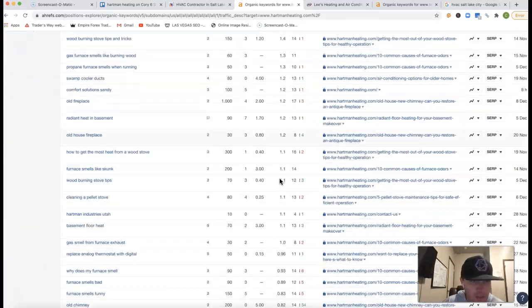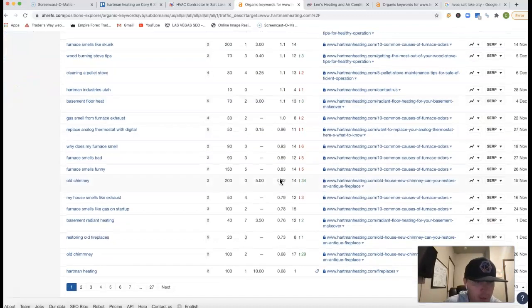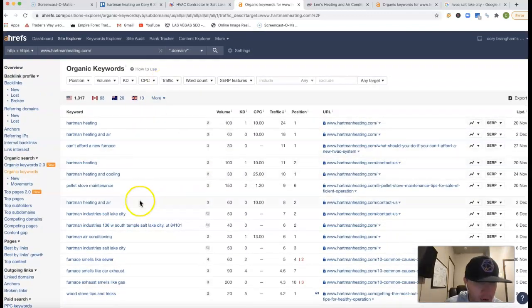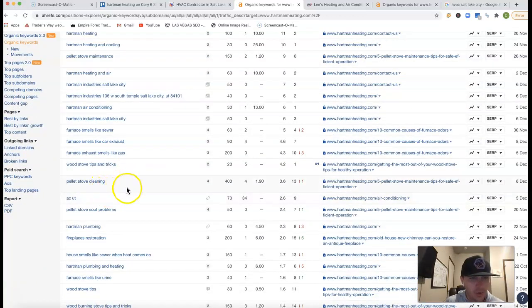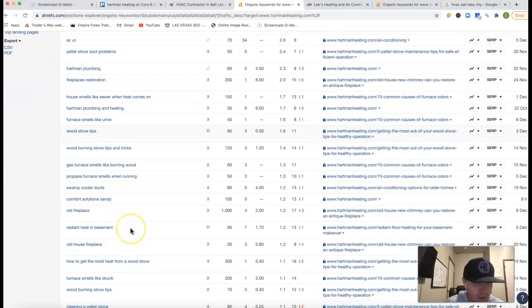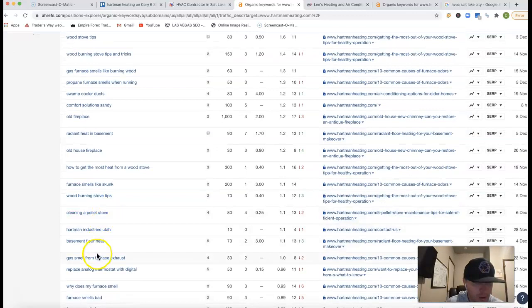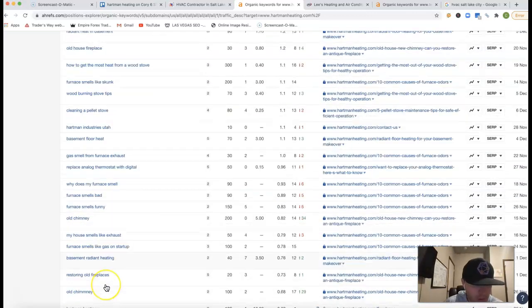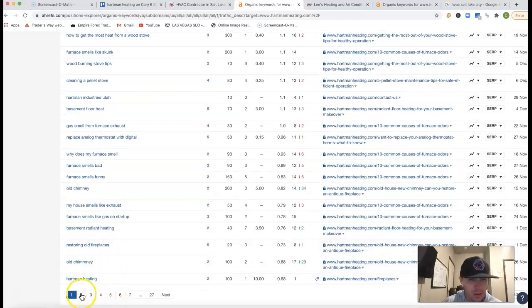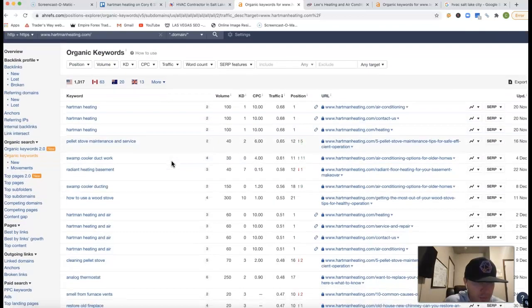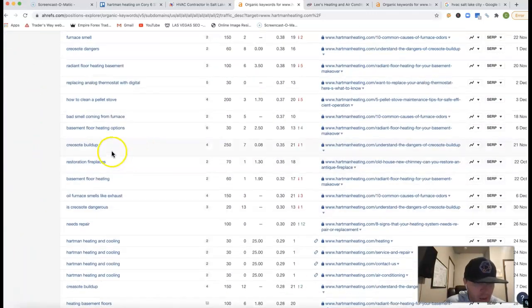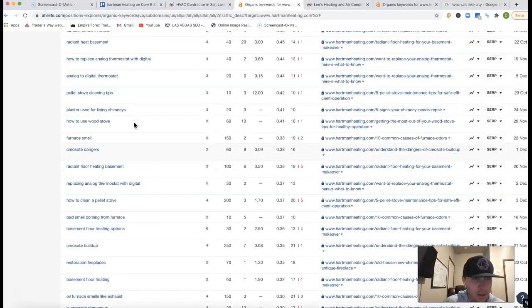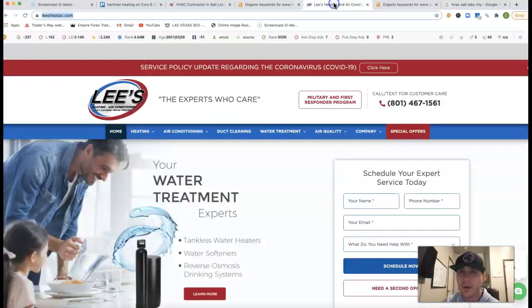And to actually see where those 218 clicks are coming from, we can come inside these keywords. So let me go over these real quick. You got your name. Can't afford a new furnace. Pellet stove cleaning. House smells like sewer when heat comes on. Swamp cooler ducts. Basement floor heat. Old chimney. Restoring old fireplaces. Should we go to page two? This is page two here. It's got your name. Gray salt buildup. Bad smell coming from furnace again. Anyway, let me show you one of your competitors here.